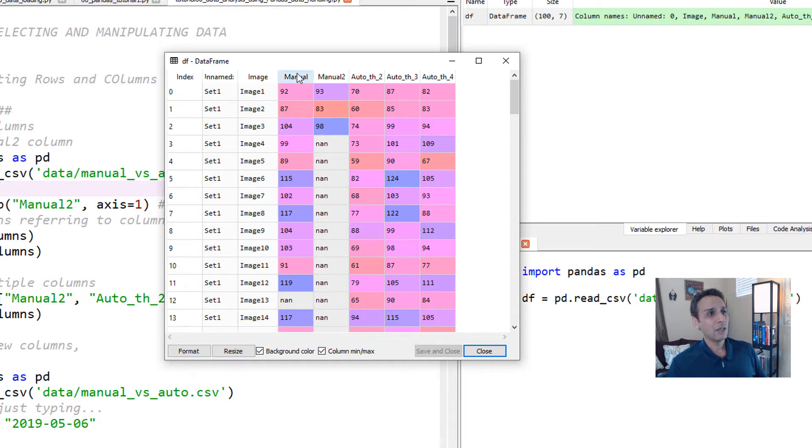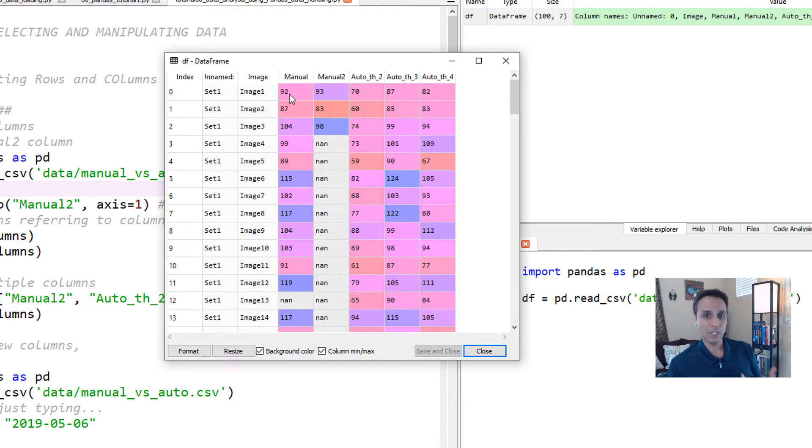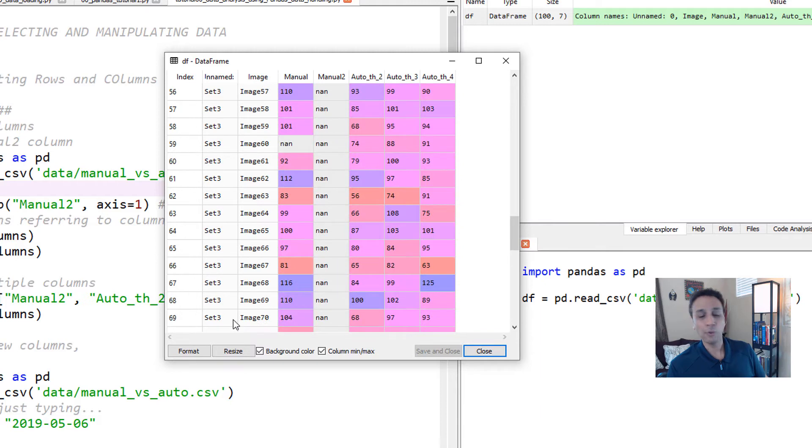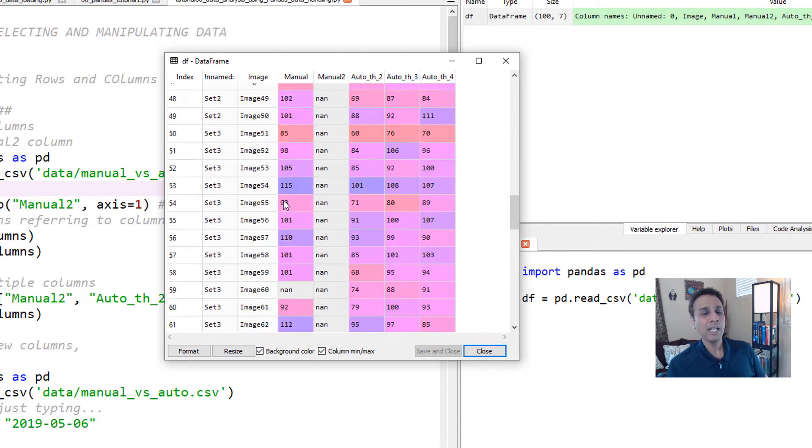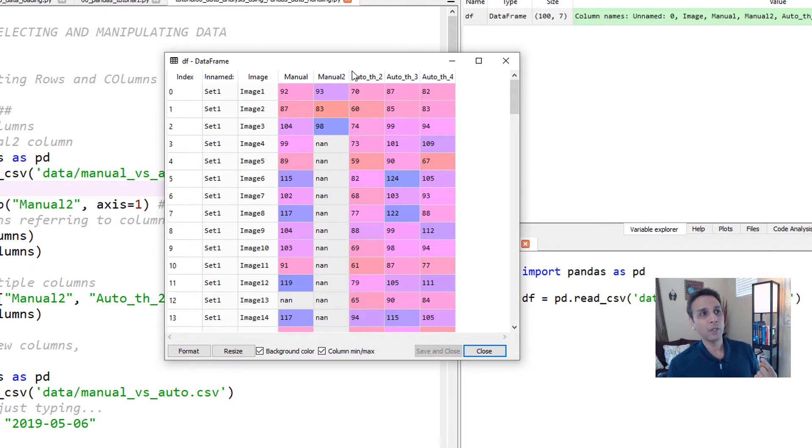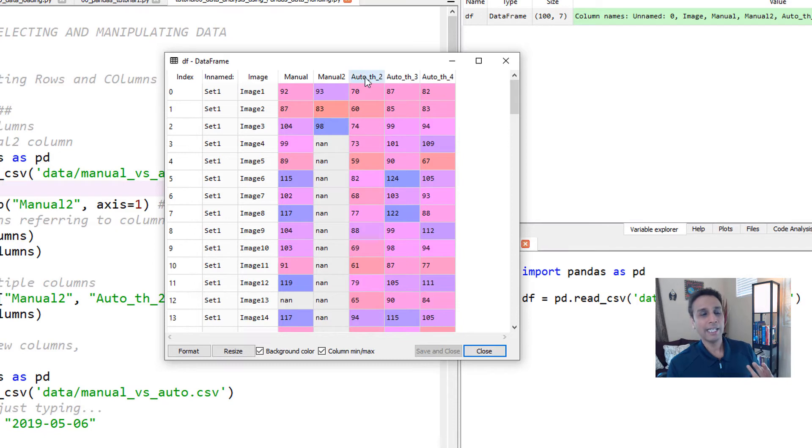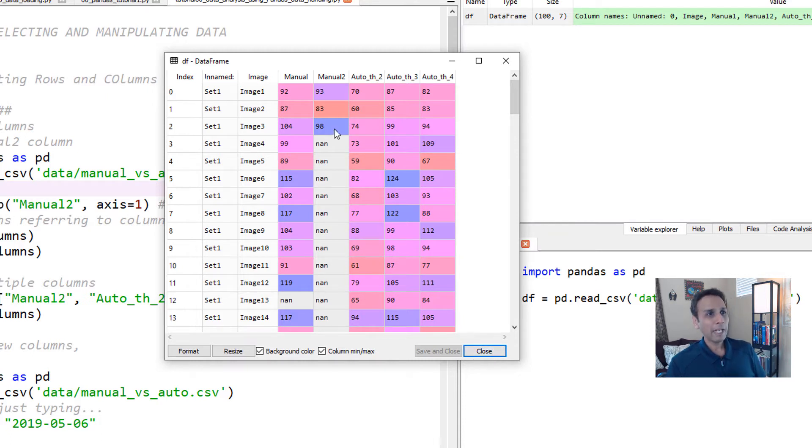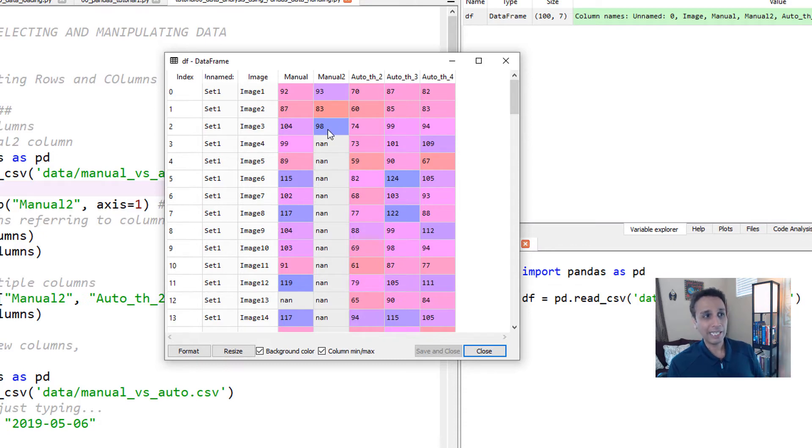These are all the nuclei counting results on 100 different images that are separated into set one, set two, set three, and set four. The first column here, manual, refers to manual counting by person number one. Manual two is by person number two, who gave up after the first three images, and then the automated ways are the next three columns. So this is a good overview of the data we are dealing with.